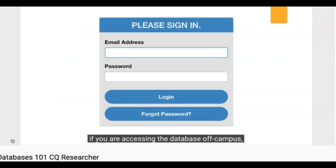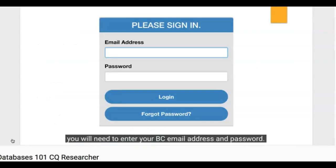If you are accessing the database off campus, you will need to enter your BC email address and password.